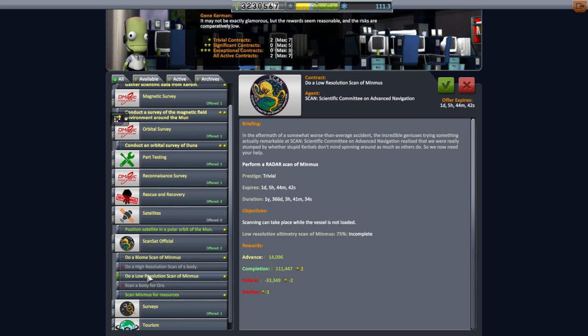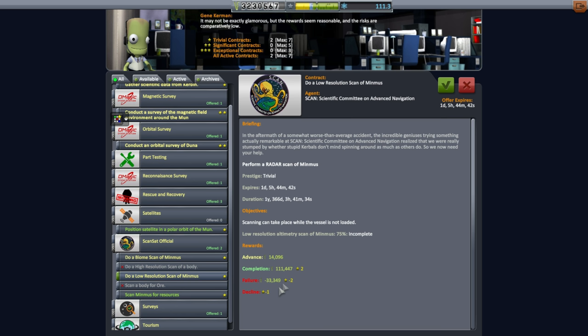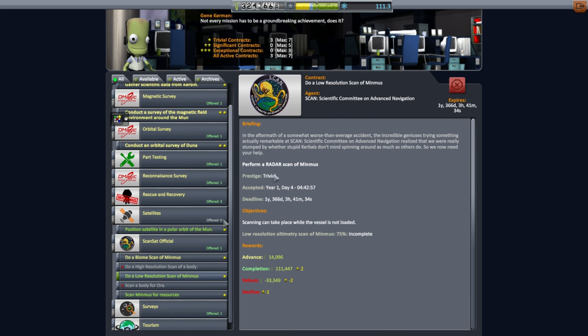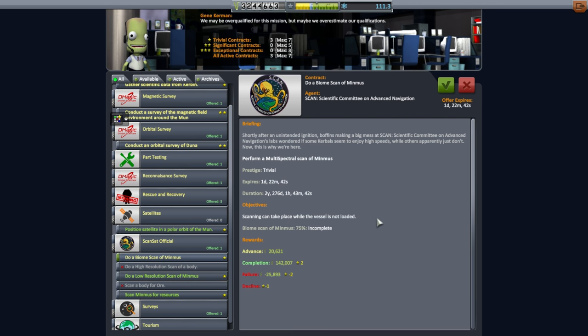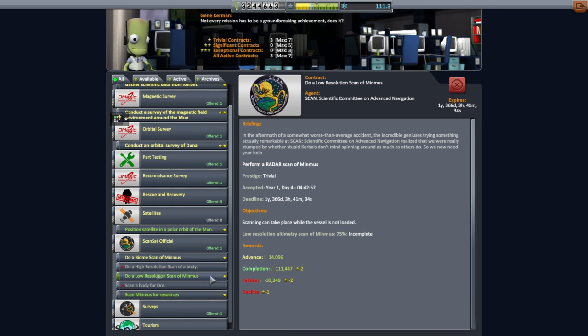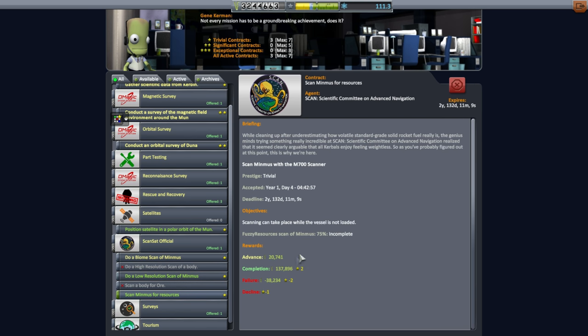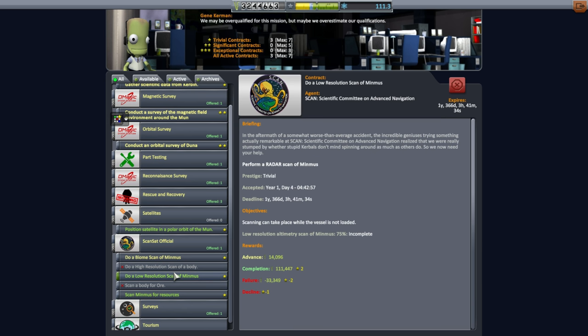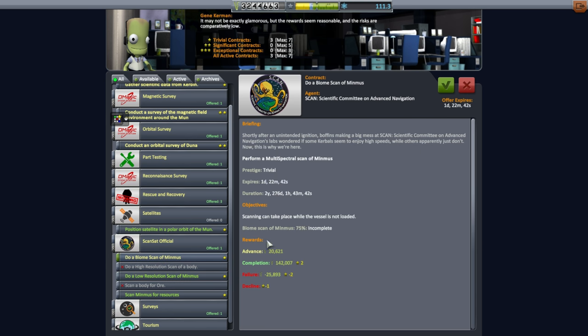Low resolution altimetry scan. Radar scan. Hmm. Well, I mean, we have plenty of time. Duration is quite generous. And a multi-spectral scan, a biome scan. Now, these could take a while, though. These sort of have a duration. Low resolution altimetry scan. Okay. Let's hold off on the other one, because each one... Well, I mean, it makes sense to do all of them, huh?